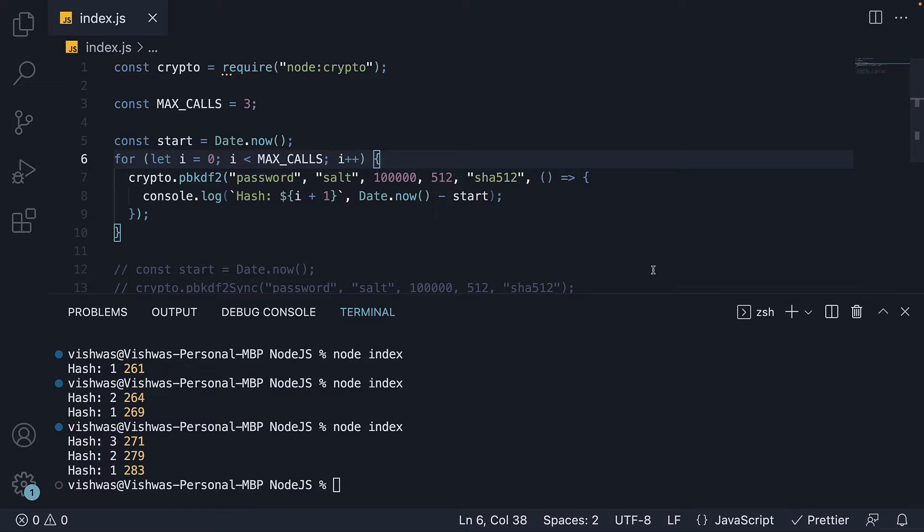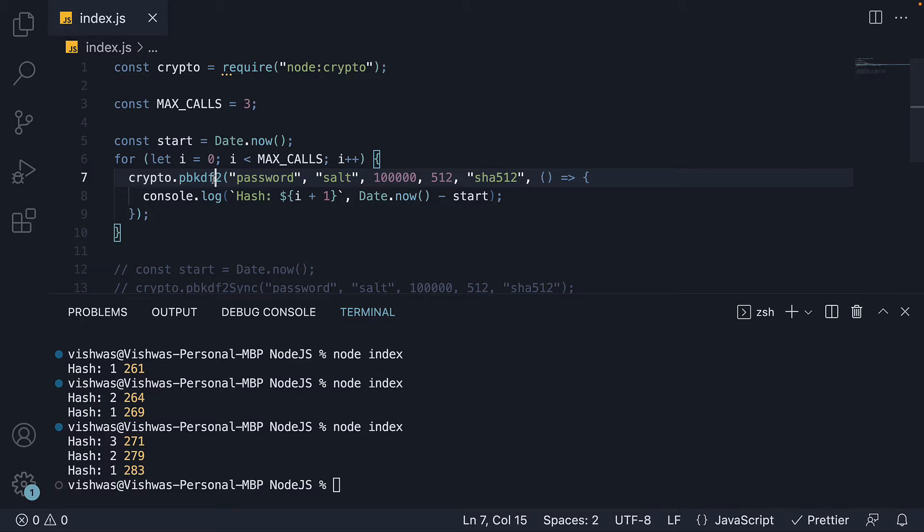Welcome back. In the previous video, we learned about libuv's thread pool and how the main thread offloads some of the async methods like pbkdf2 into the thread pool.